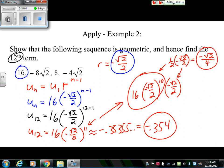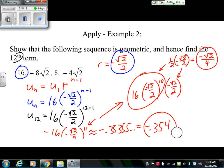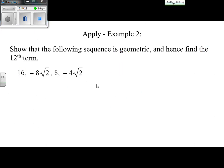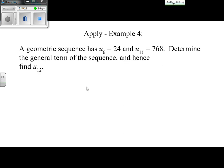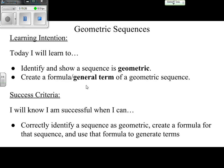Even if the radicals and square roots were a bit confusing, the key steps were the same: plug in the first term and common ratio into the general term formula. There are clear similarities to what we did with arithmetic sequences — just a slightly different formula and pattern. In the next video we'll look at a couple more examples. Until next time.